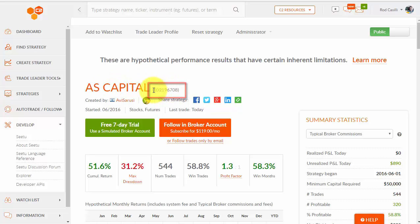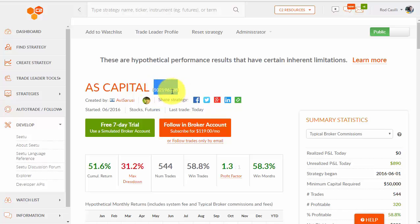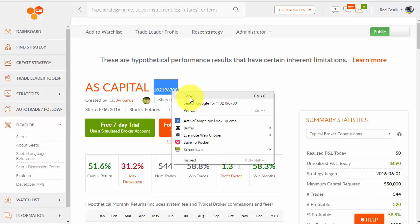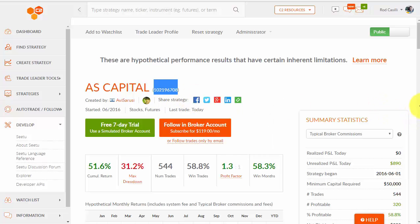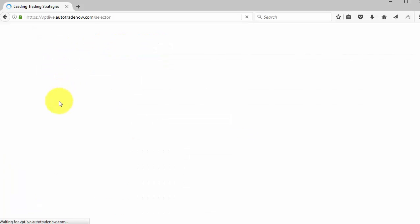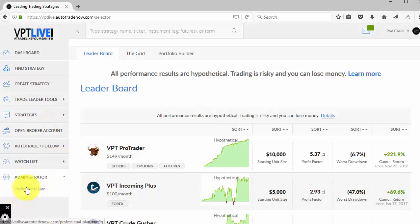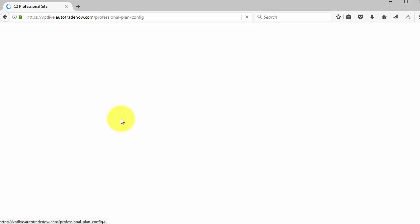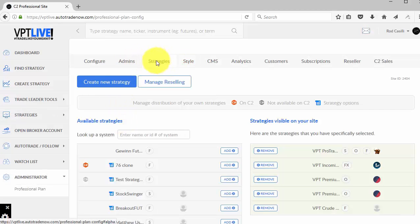I'm going to go and just copy this right here for demonstration purposes and see if I can actually resell this on my site. So I'm going to go ahead and copy that. Now I'm going to switch back to my professional plan. I'm just going to click on the logo to take me to the leaderboard there. And again, I'm going to click on my gear to get back to my area here. I'm going to select Manage Reselling.